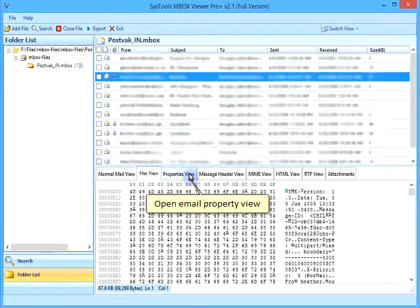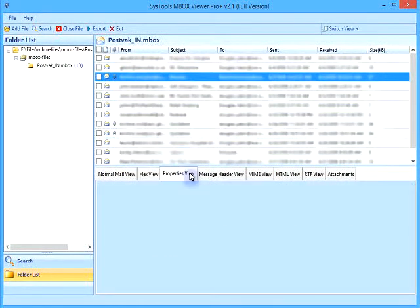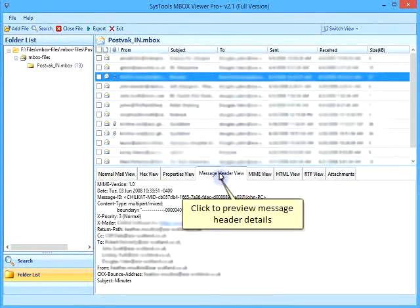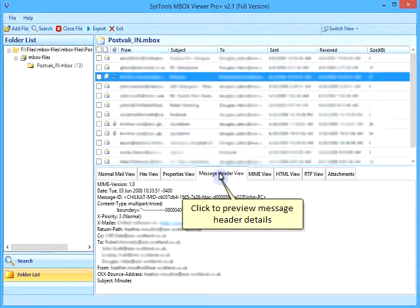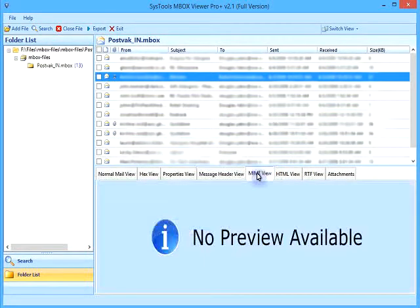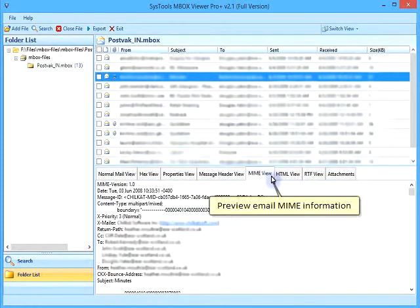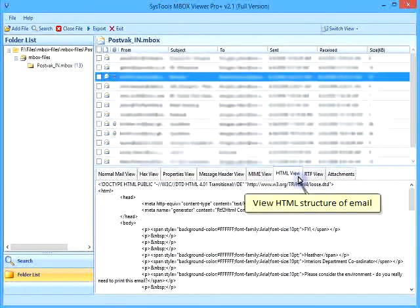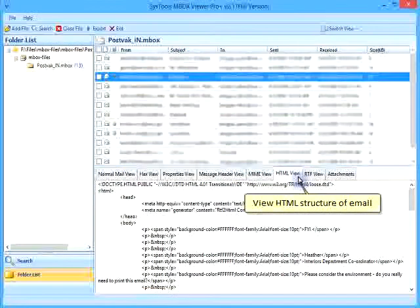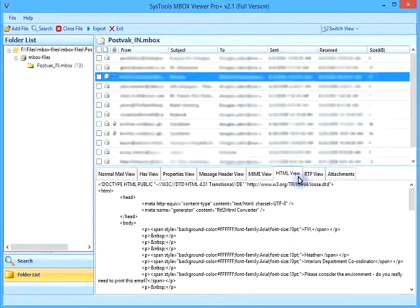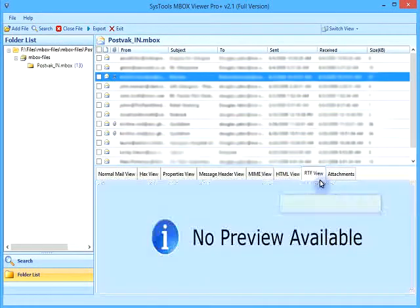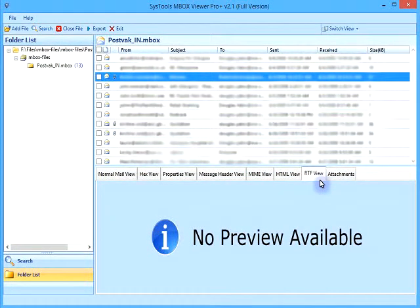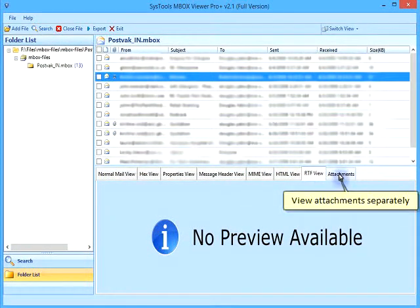Open Email Property view. Click to preview message header details. Preview email time information. View HTML structure of email. Preview email as RDF. View attachments separately.